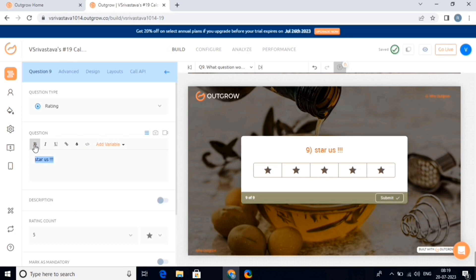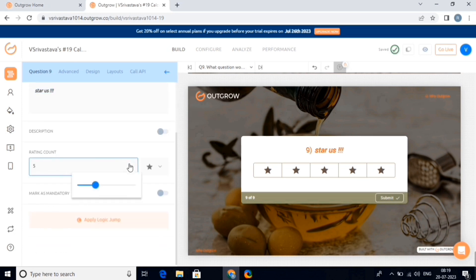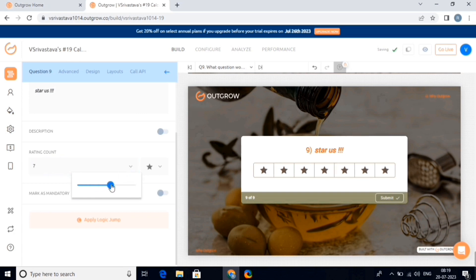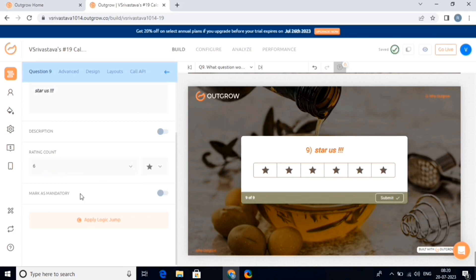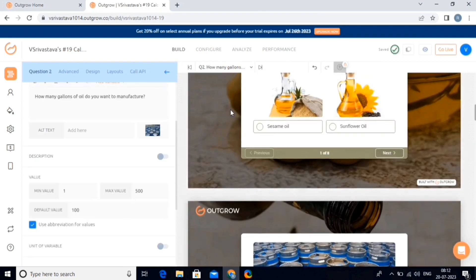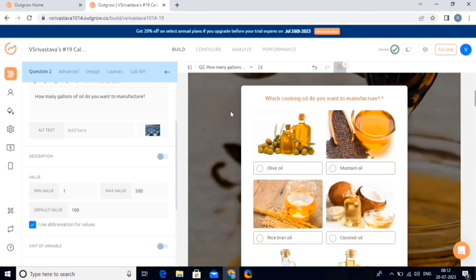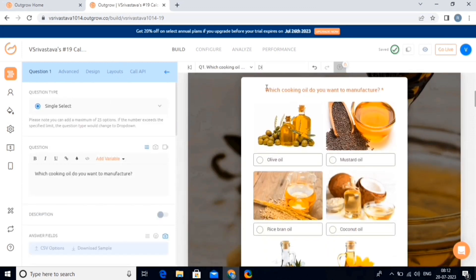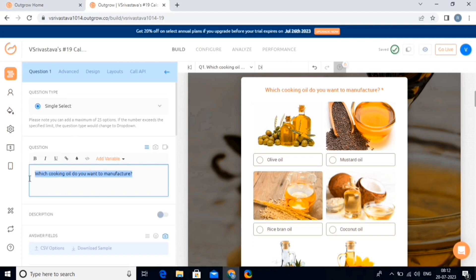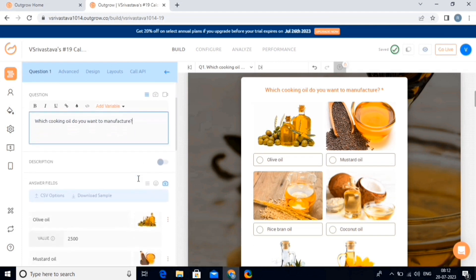You can change colors, fonts, sizes, and other styling properties. Then you can increase or decrease the rating count using this option and add more personalization to your calculator. We can also mark this rating screen as mandatory by enabling this button. Just like this, we can edit everything using these options. Just click on the canvas and the left panel will display all the editing options.